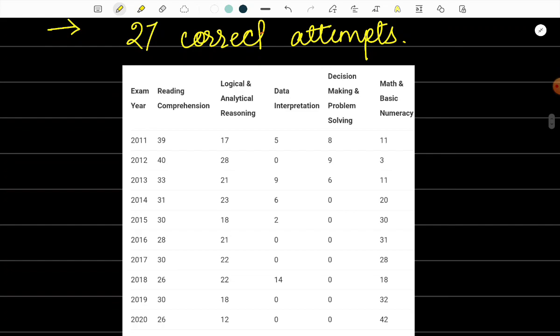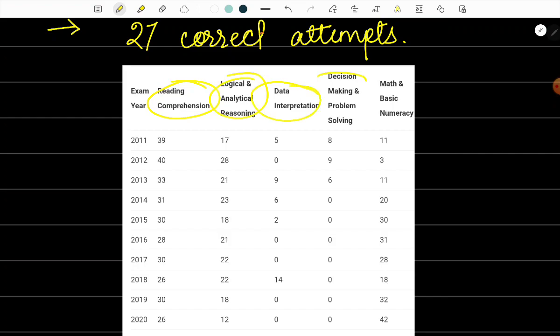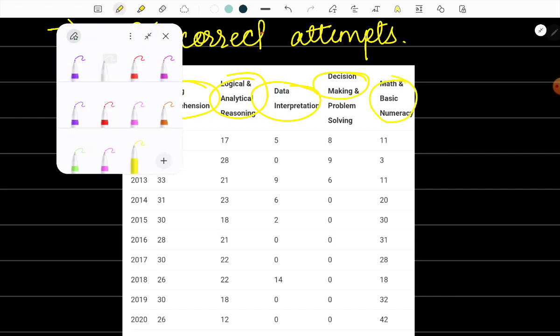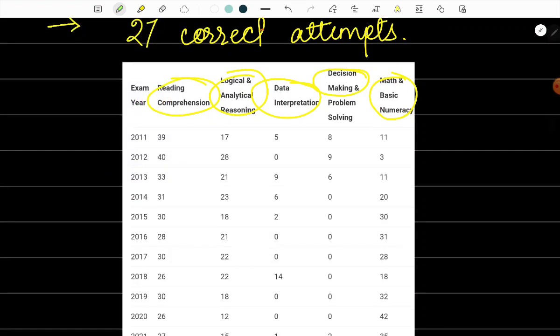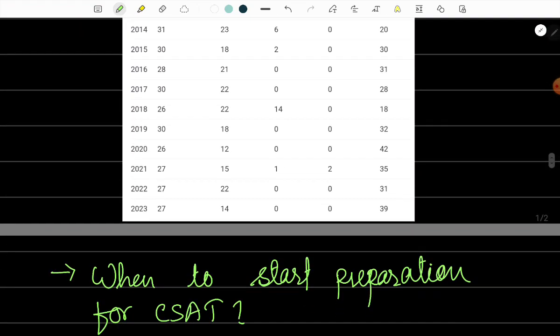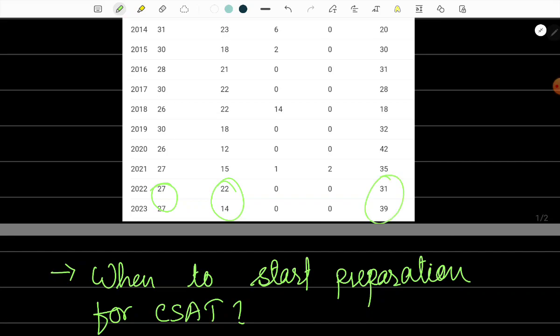If we divide the syllabus and analyze the questions of the CSAT paper, we will see that it is basically divided into five parts: reading comprehension, logical and analytical reasoning, data interpretation, decision making, and maths and basic numeracy. In the last two years, 2022 and 2023, we will see that most of the questions were from three parts: reading comprehension, reasoning, and maths.